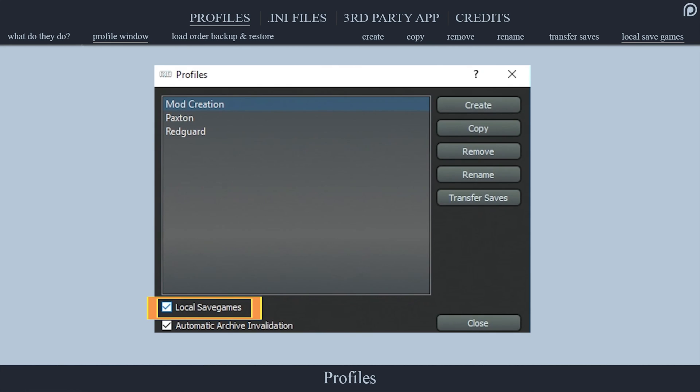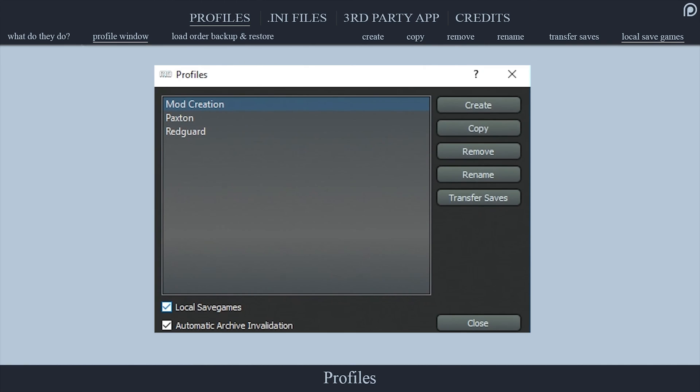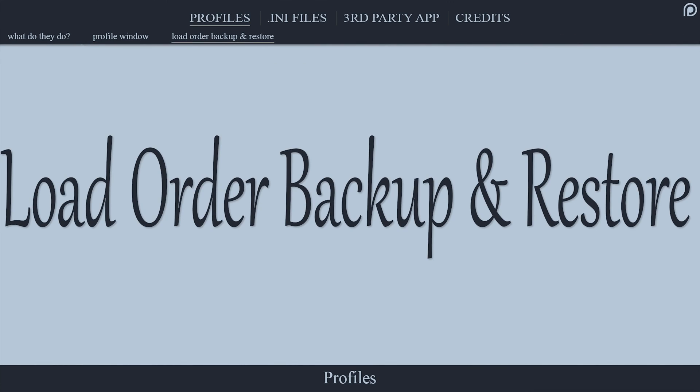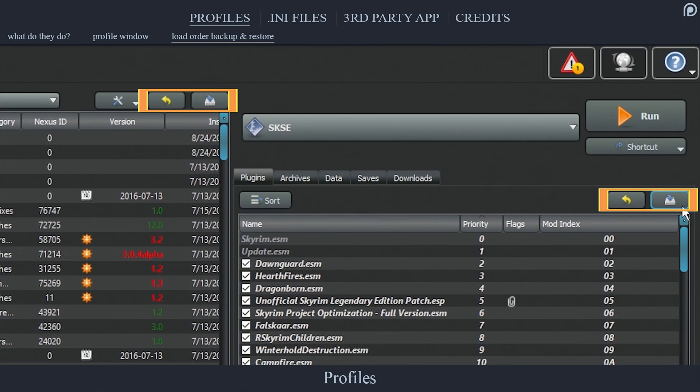Local Save Games: By activating this checkbox, you will gray out the transfer saves option and only be allowed to see and use saves from the individual profile.